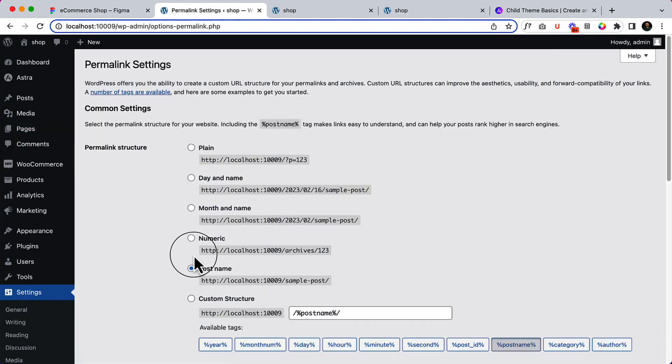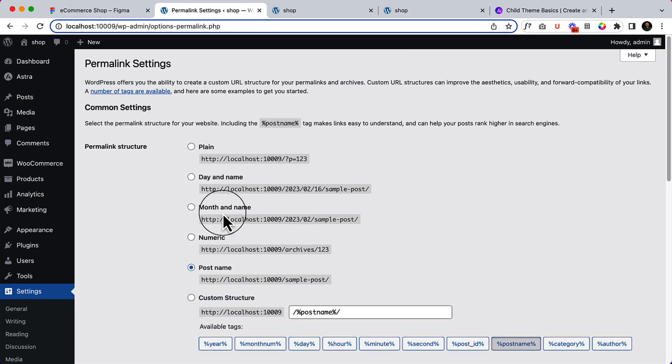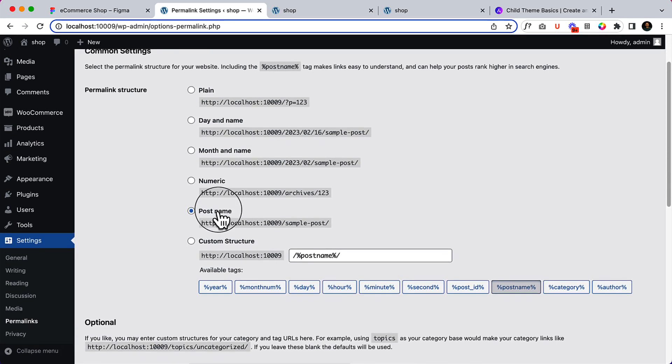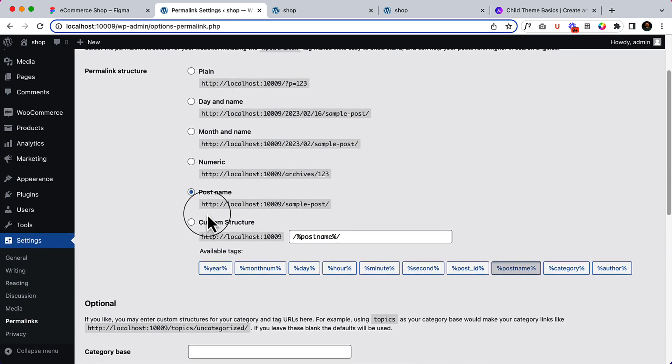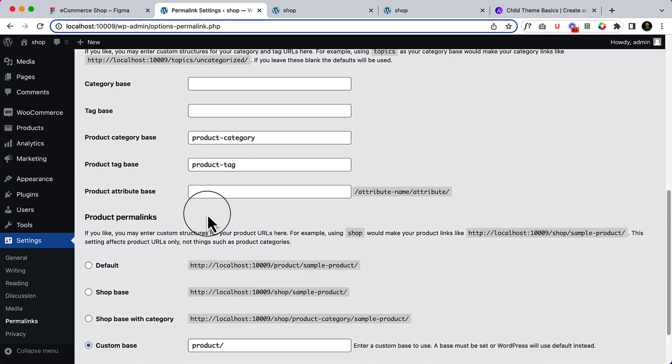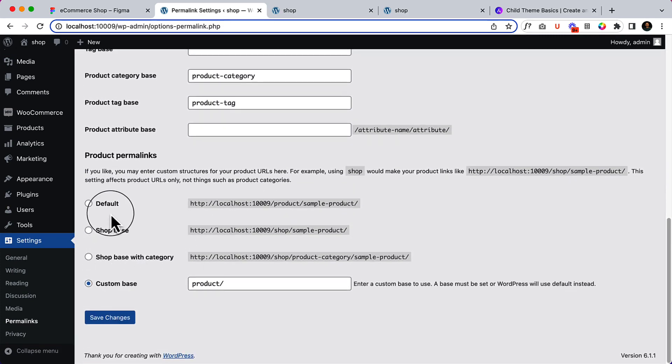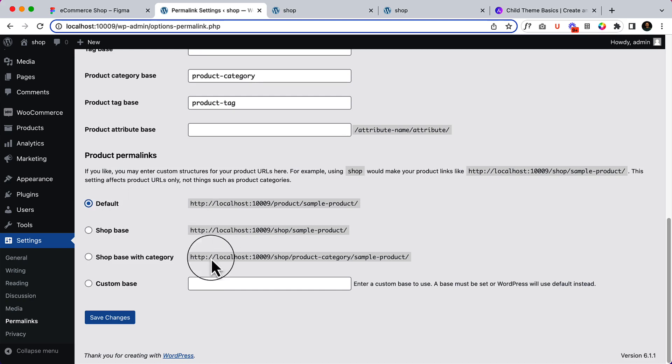Inside here, make sure you are using the post name from here. Not the custom structure or other format. The post name is the standard one, and everyone should use this one. And the product name should be default, not a custom base from here.